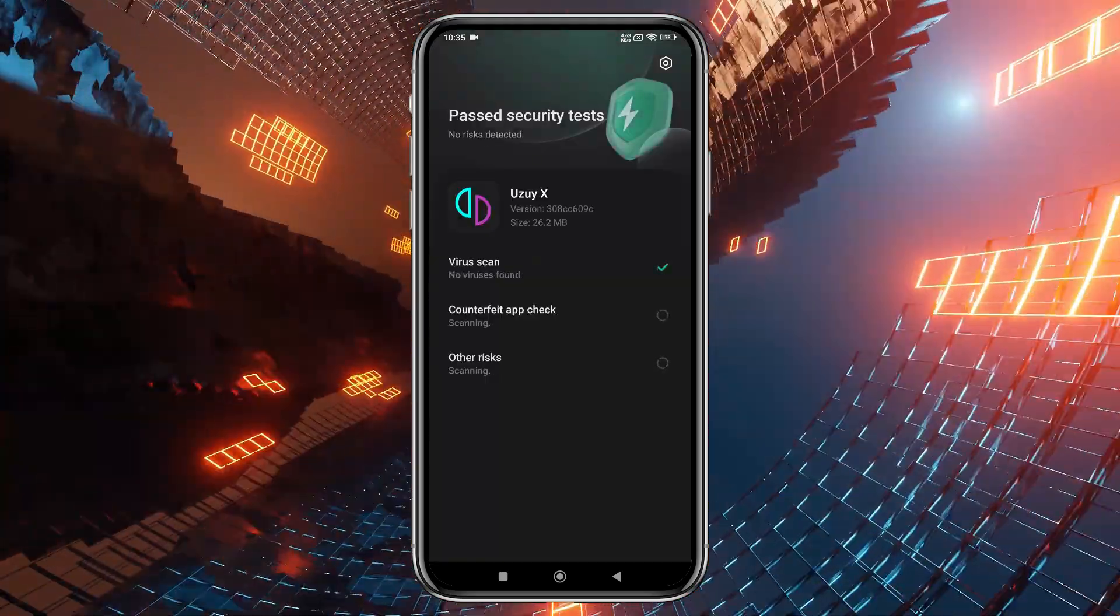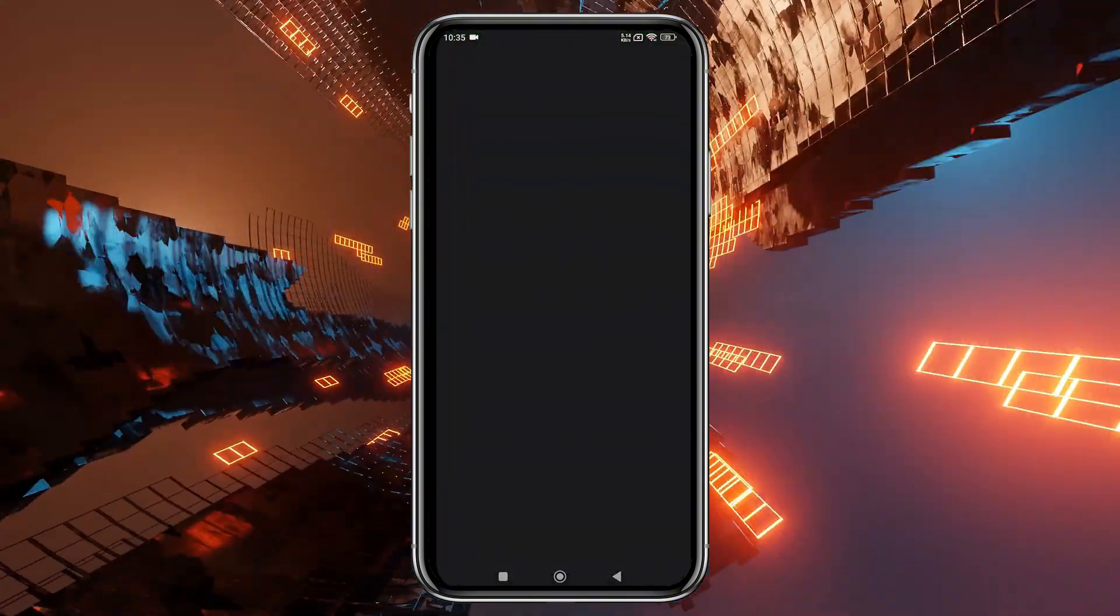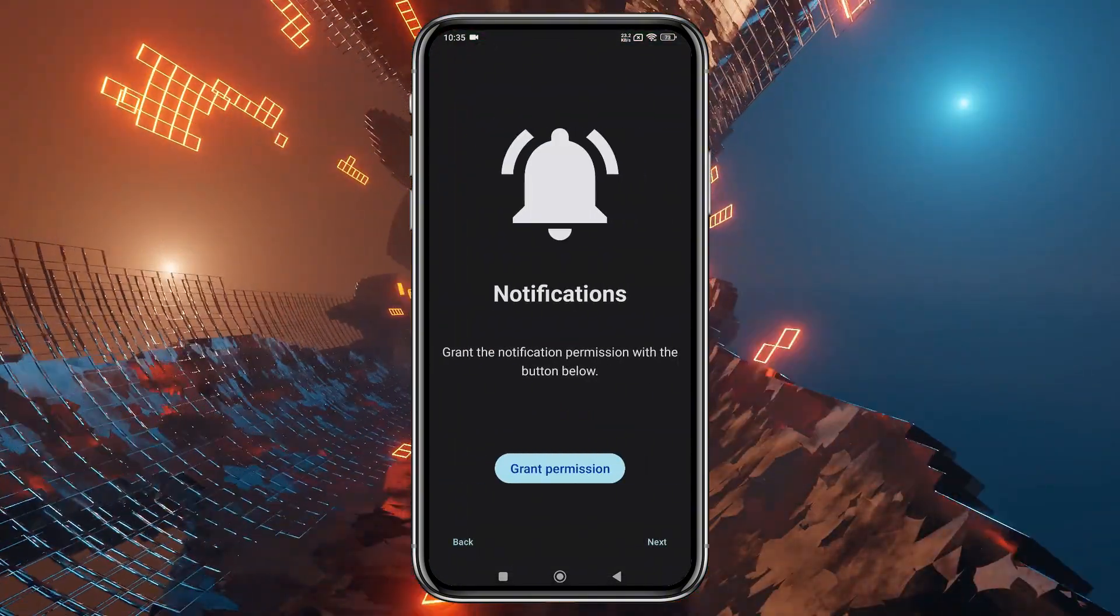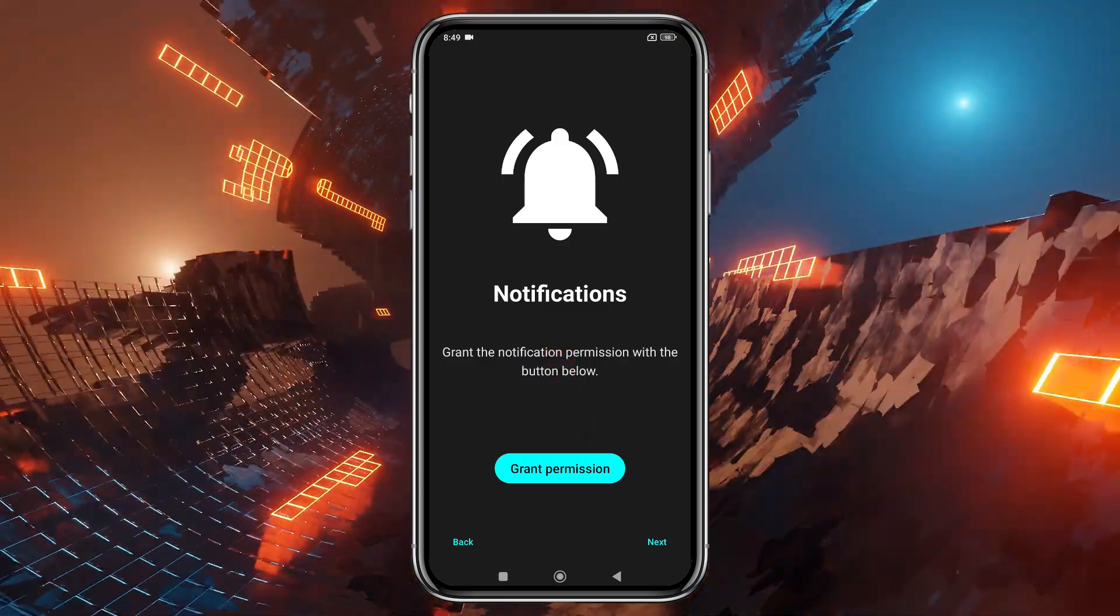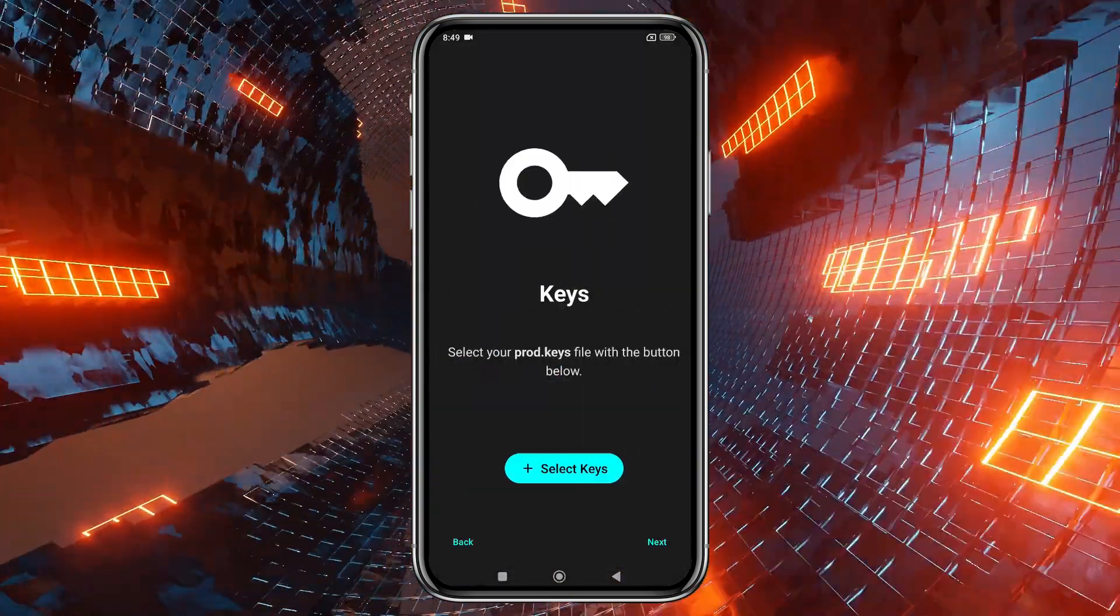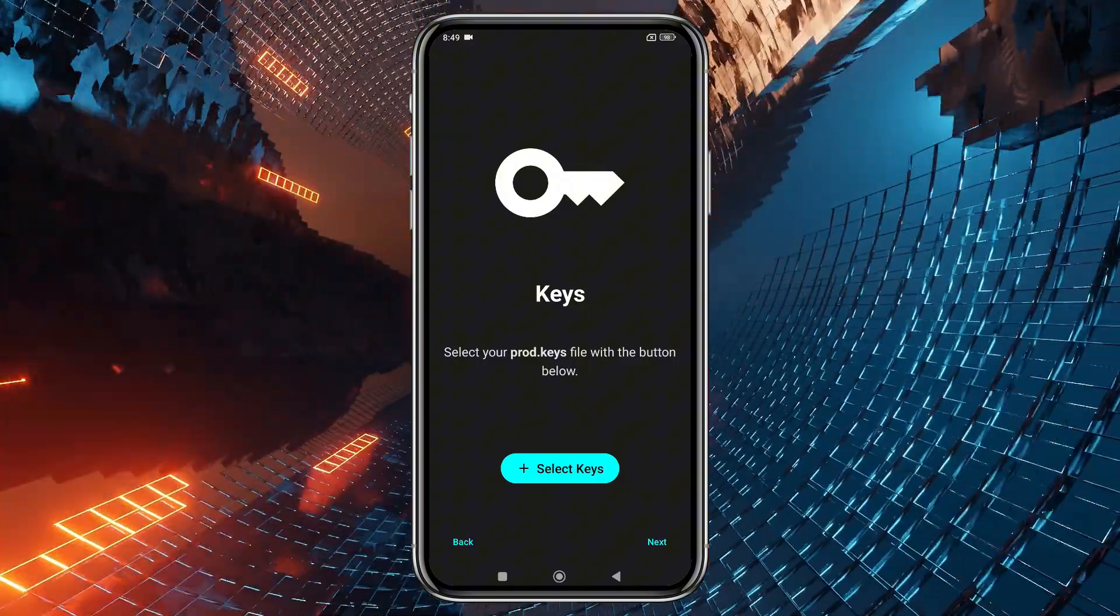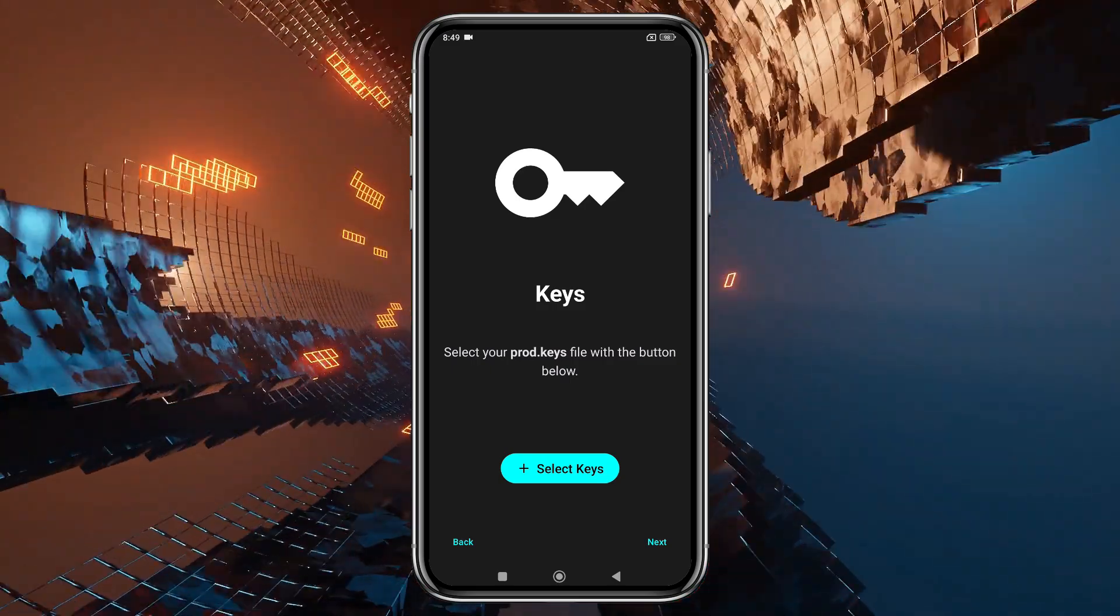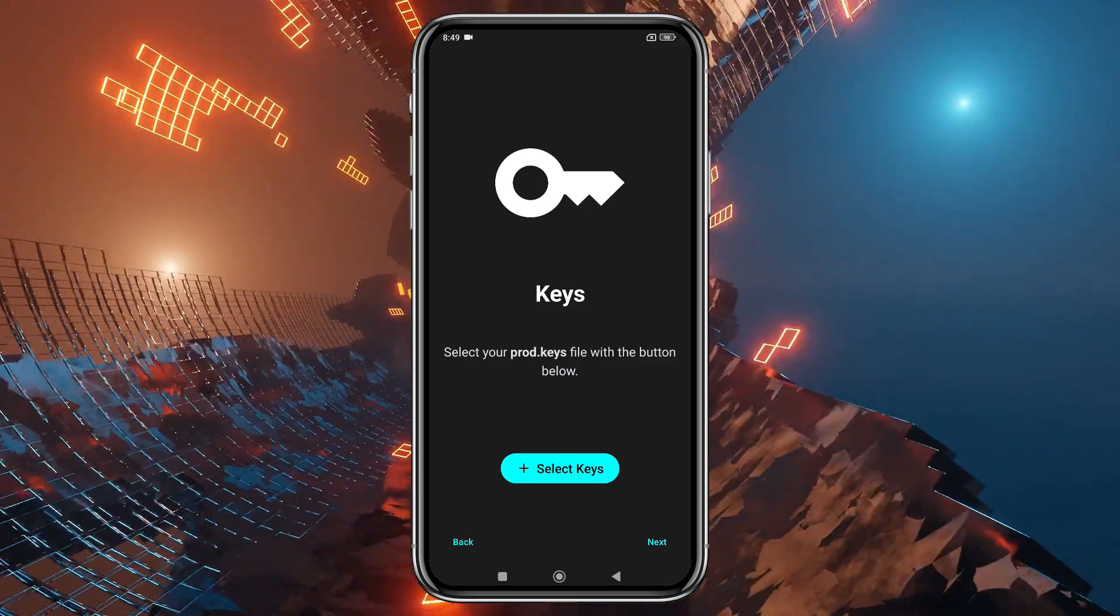After installation, open the app, and you'll be greeted by the emulator's welcome screen. Click Get Started, and then grant the necessary permissions to allow notifications from the emulator. If you've used other emulators like Yuzu or Suyu, you'll notice the features and UI are quite similar, as this emulator is a clone of Yuzu.